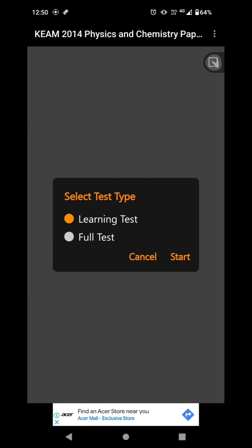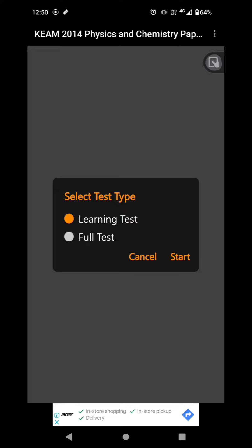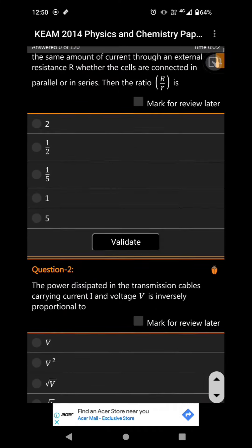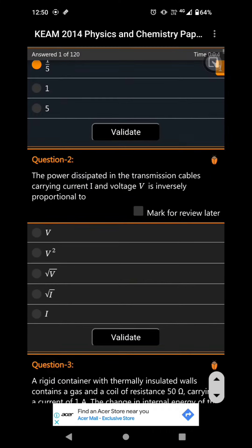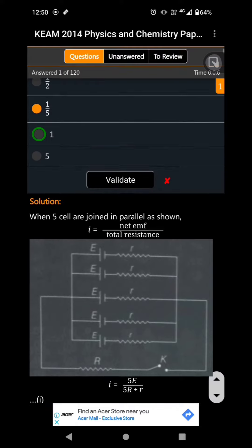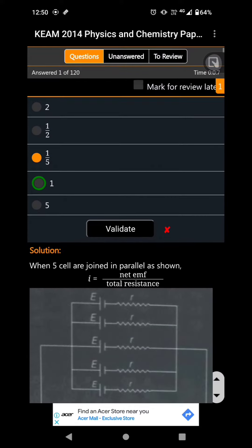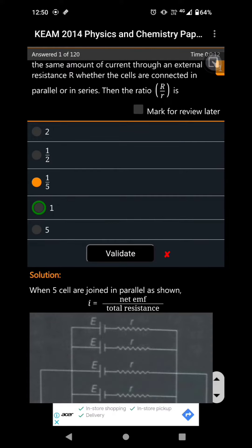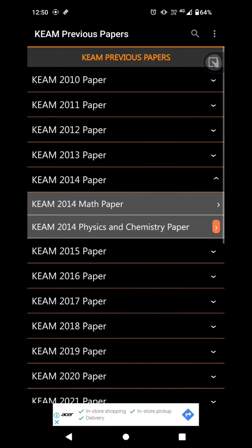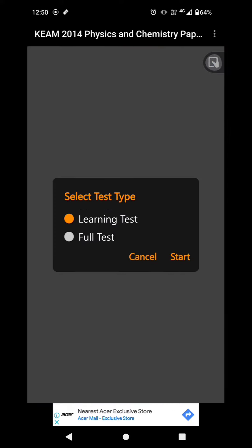Select the test type — there are two options: Learning Test and Full Test. The learning test comes with questions. I will put the test type. The first option is Full Test.